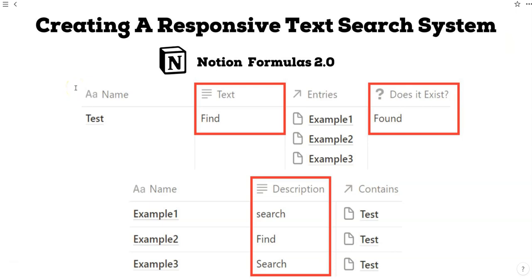Alrighty, in this 3-minute formulas episode, we are going to be creating a responsive search system where we can write in some text and then verify via formula if it exists or not within those entries. We're going to be using the contains formula as well as the filter and ifs formula to get started.